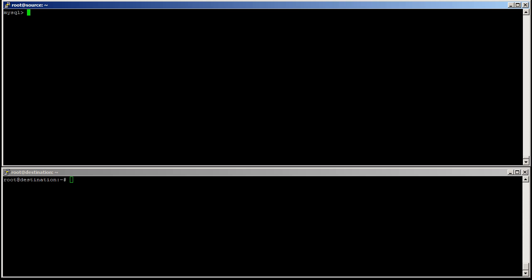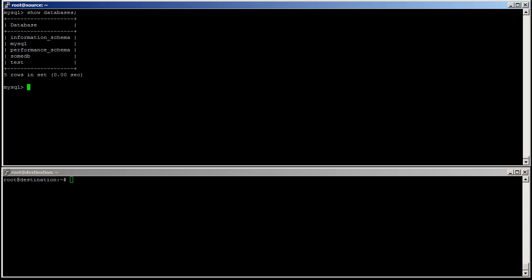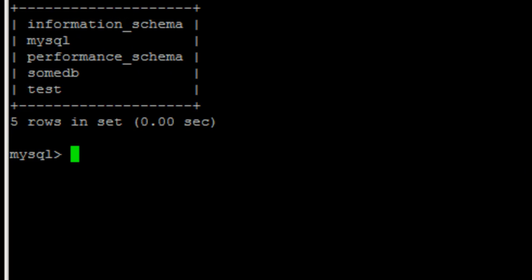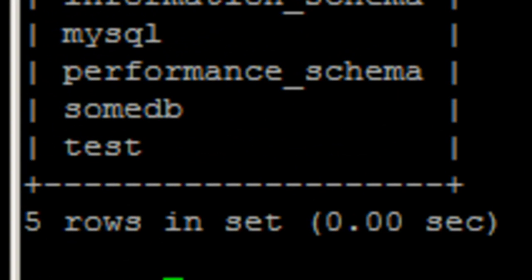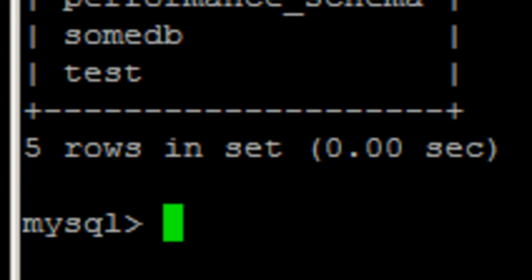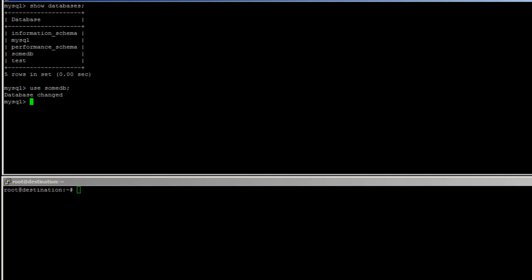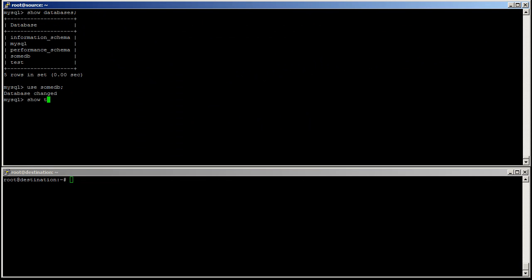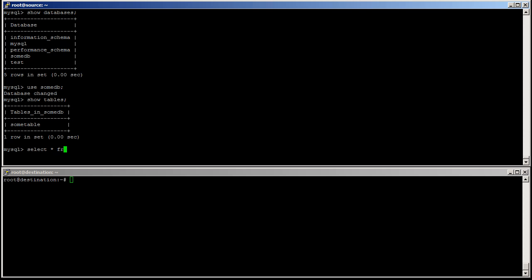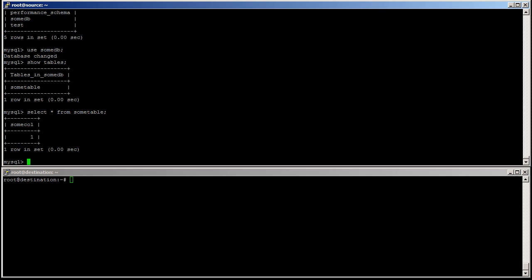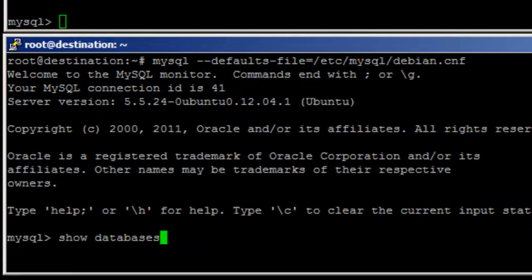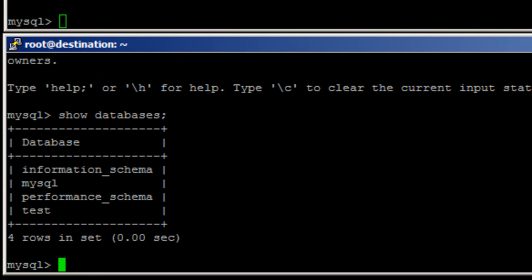So we can see there are some databases, including SUMDB. We can use SUMDB. Look at what is in there, and select everything from SUMTable. So here, and on the destination server, there is not this.